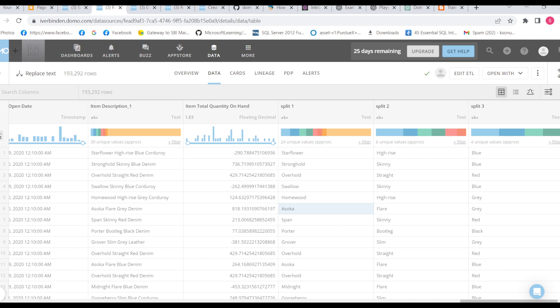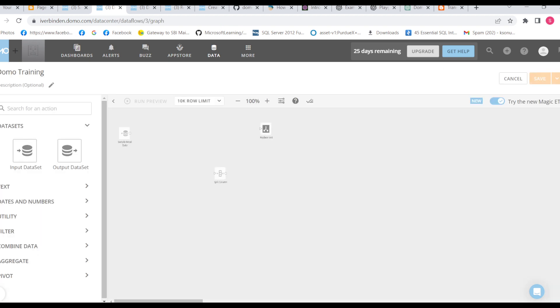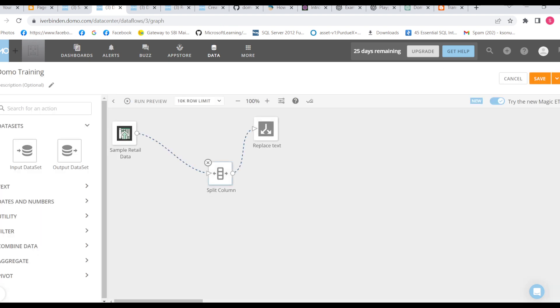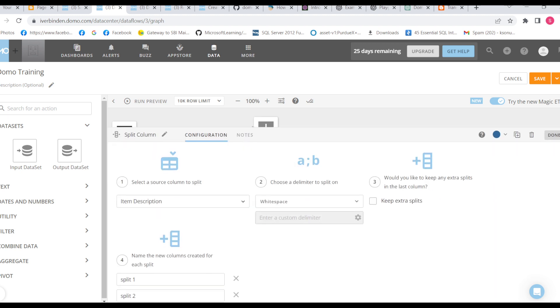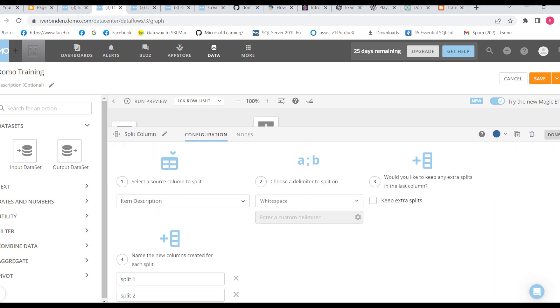So in split 1 we have Ahsoka, Flare, and split 3 has grey. How it is, Ahsoka Flare grey. Okay, so it is not keeping the name, let me see. Oh sorry, actually I have not selected this extra split, so it has given only the third split. So let me add this.